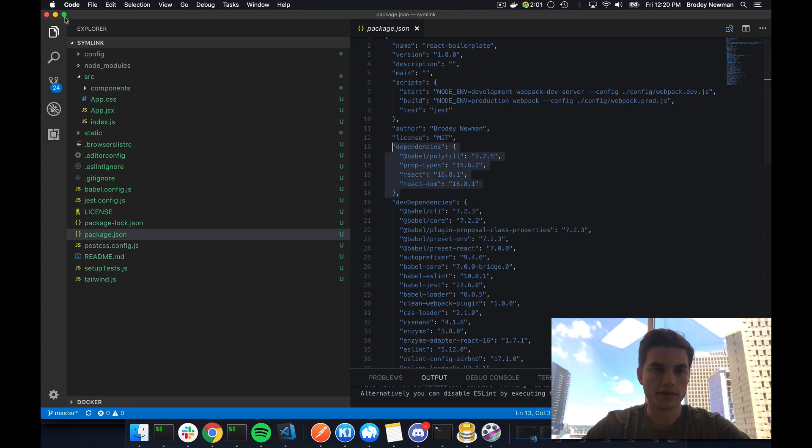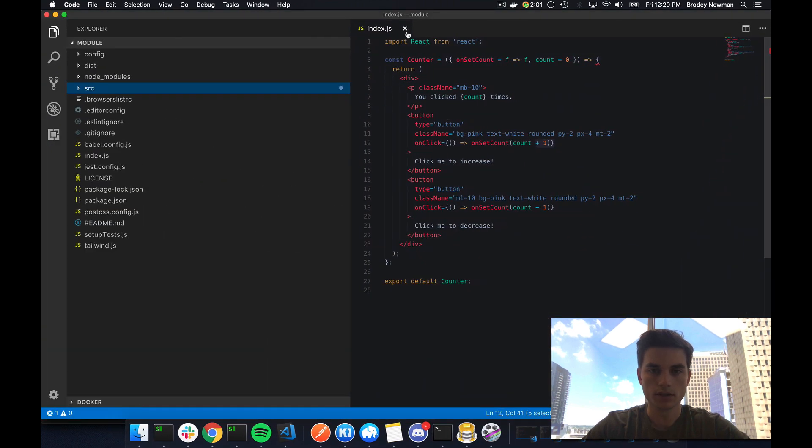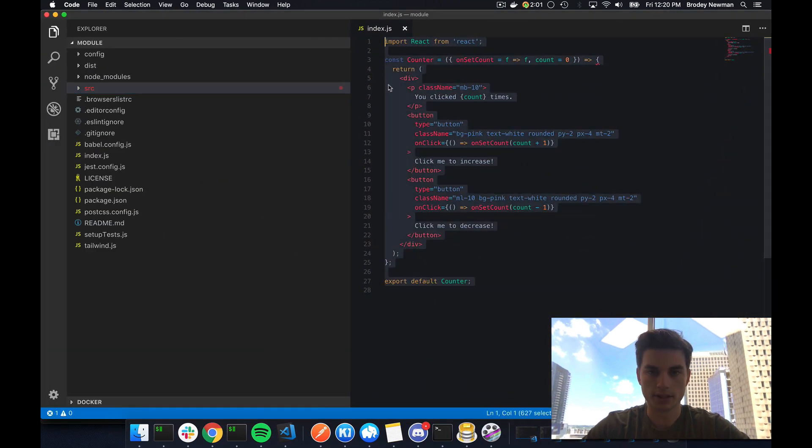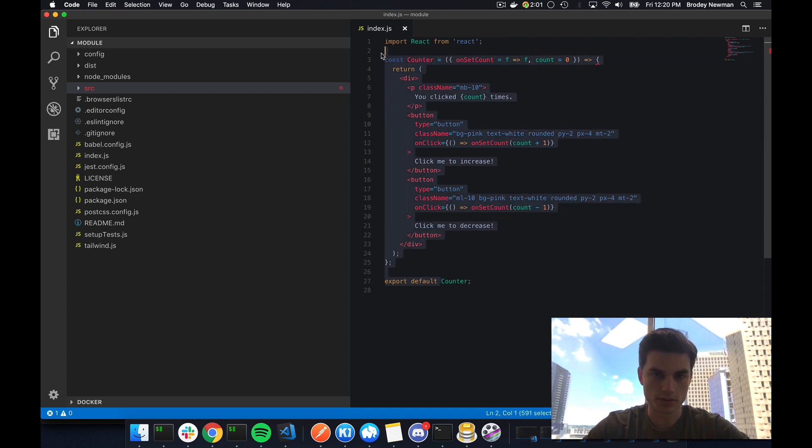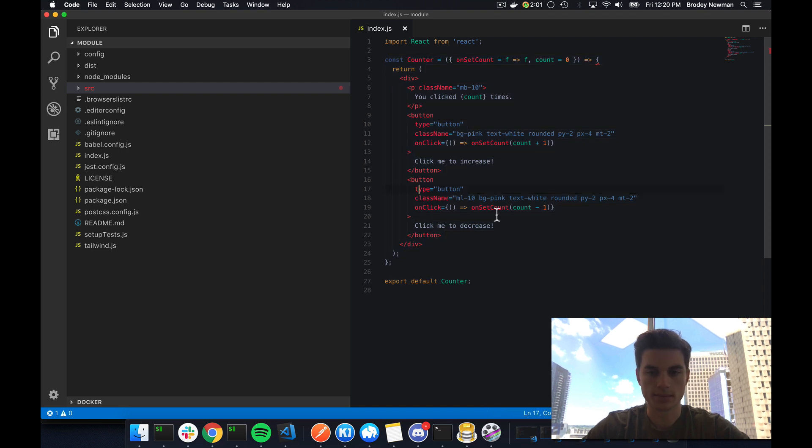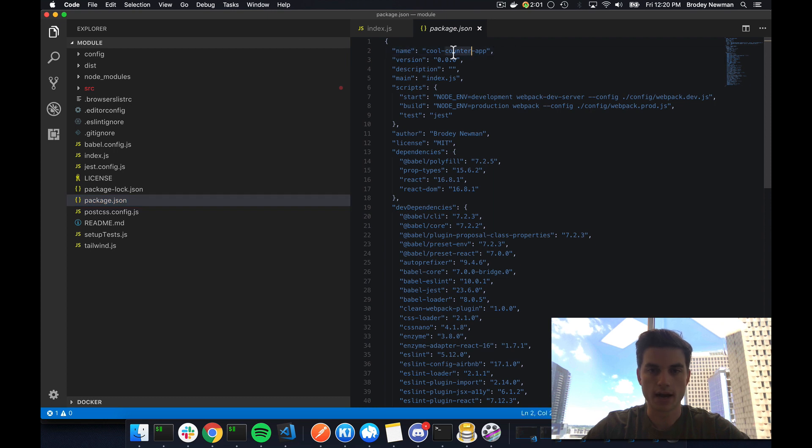So if I minimize this and show you what my module looks like, this is the counter app that I'm going to be importing. Super simple counter. It just takes in a function and then the count and then shows that and sets up the handlers and everything like that, event handlers. So here my name, my module name is cool counter app. This is what I'm going to be referencing on my local file system.